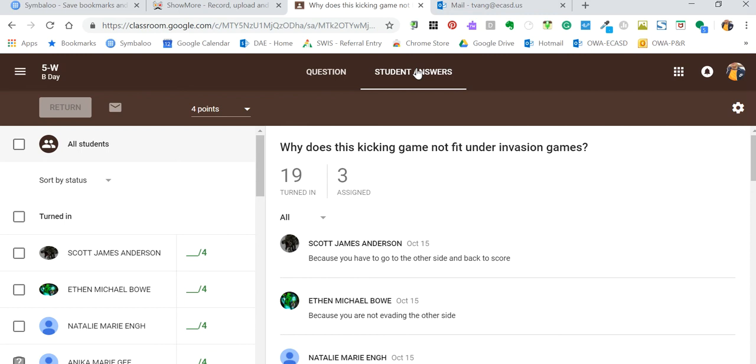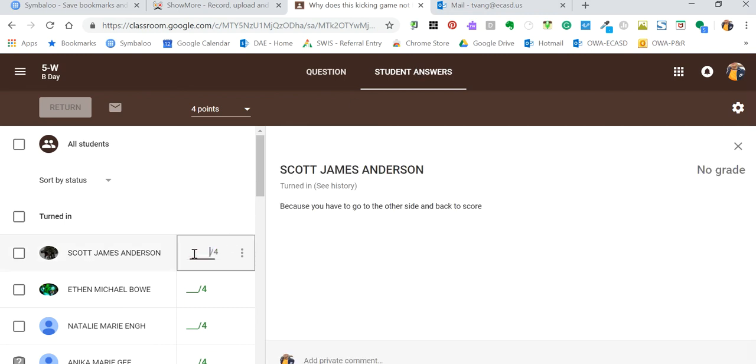So I'm going to start right here with this kid. He understands somewhat the concept and the characteristics of games that belong to Invasion Games, but because he started the sentence with 'because' I'm going to give him a three.